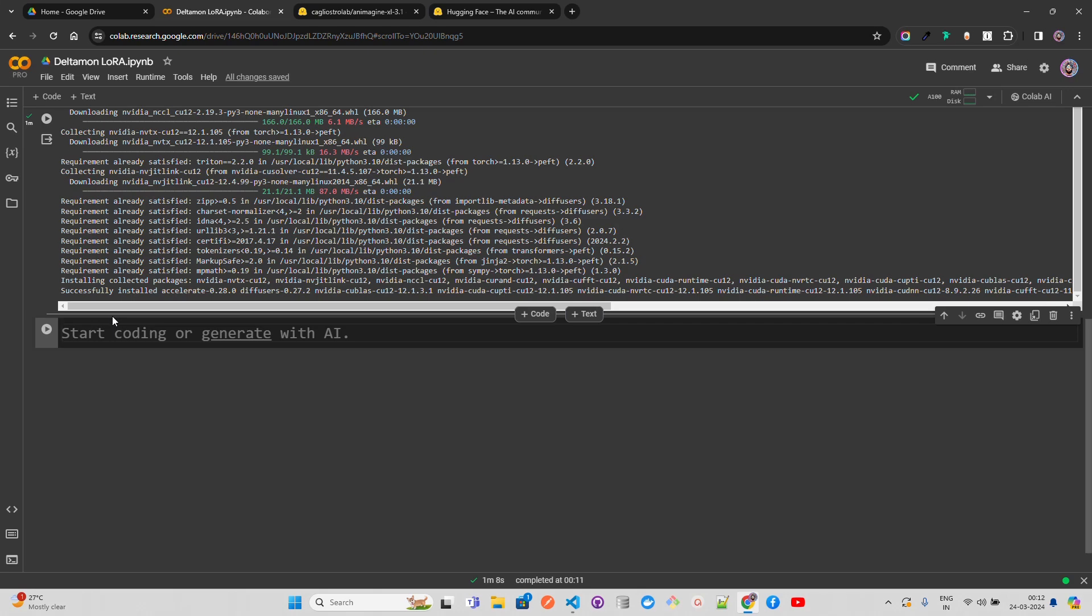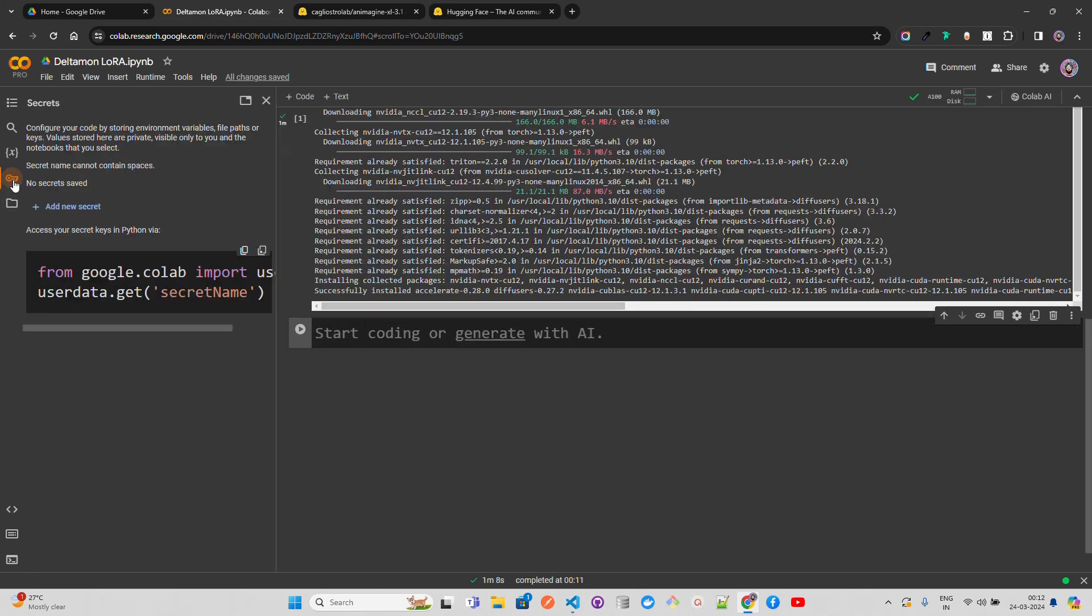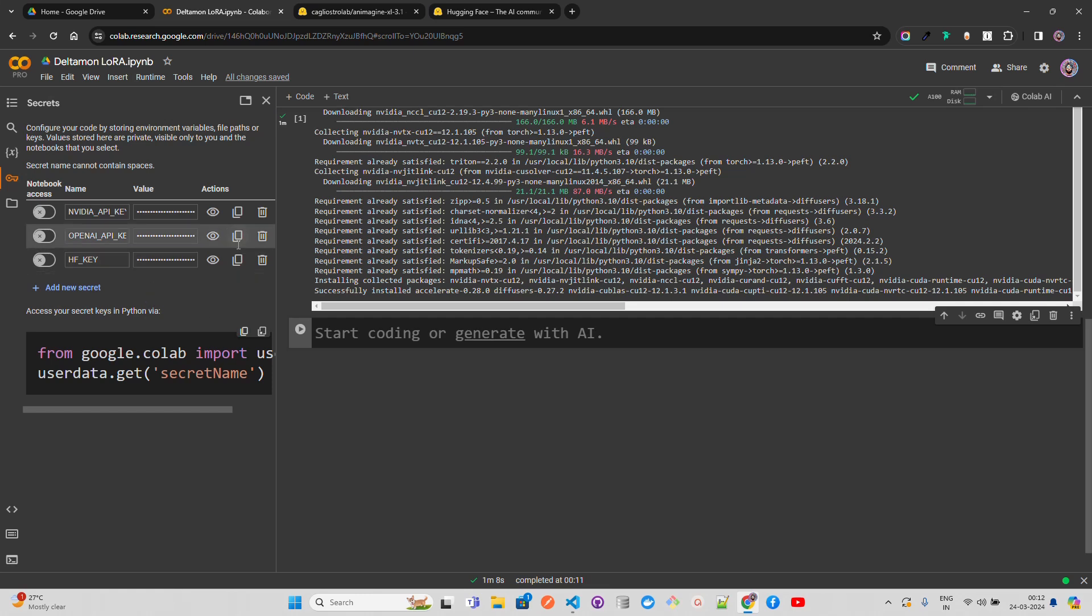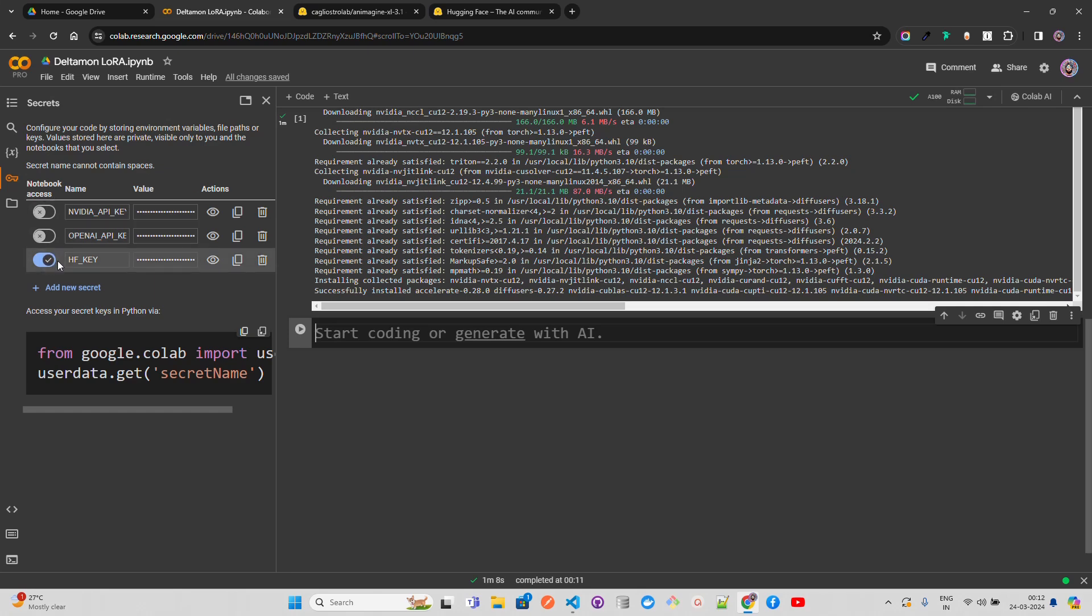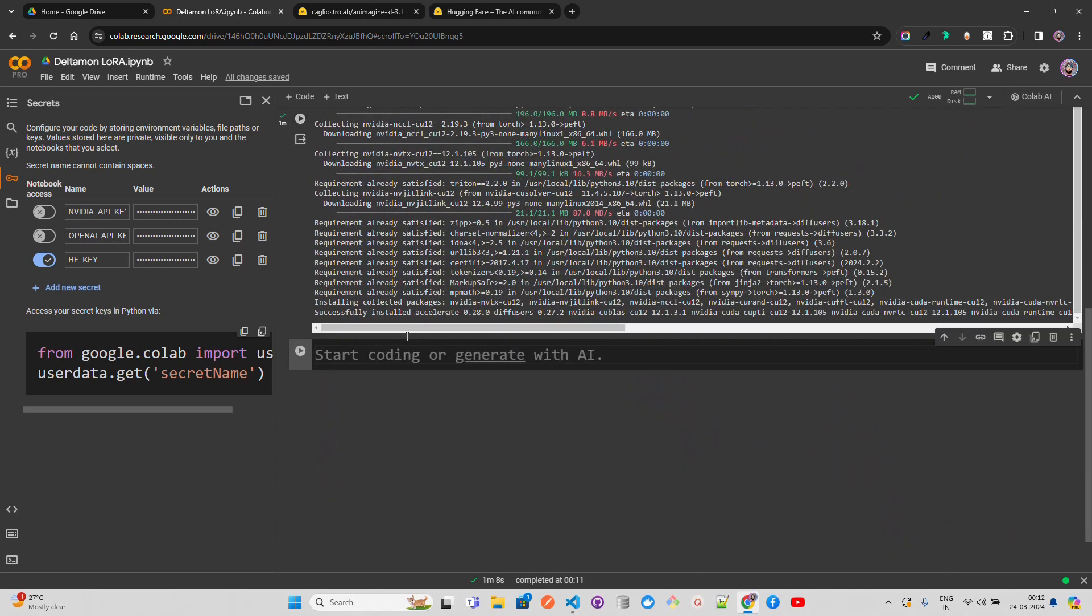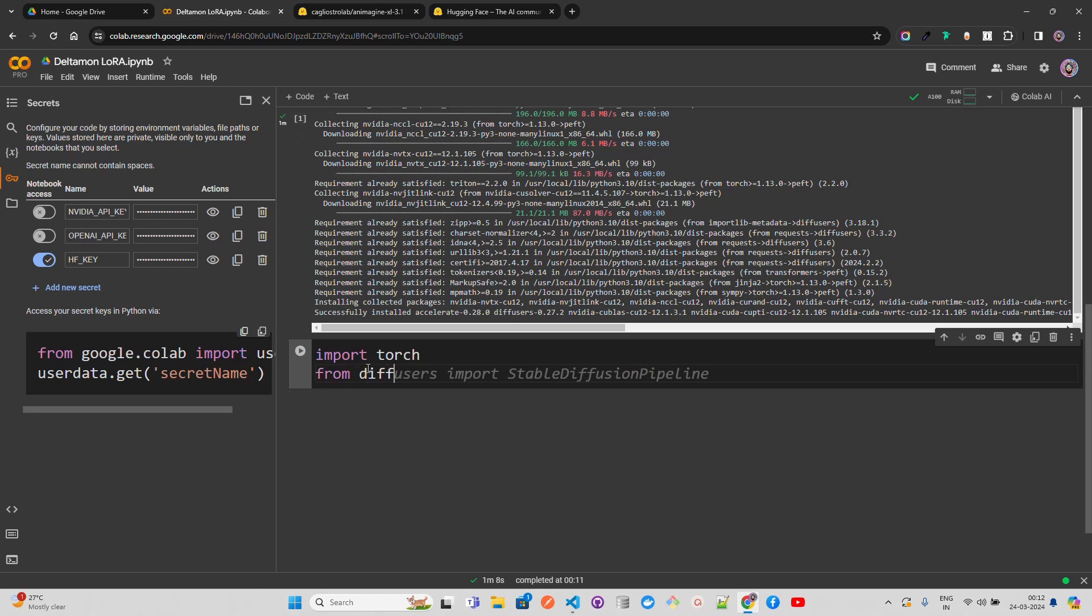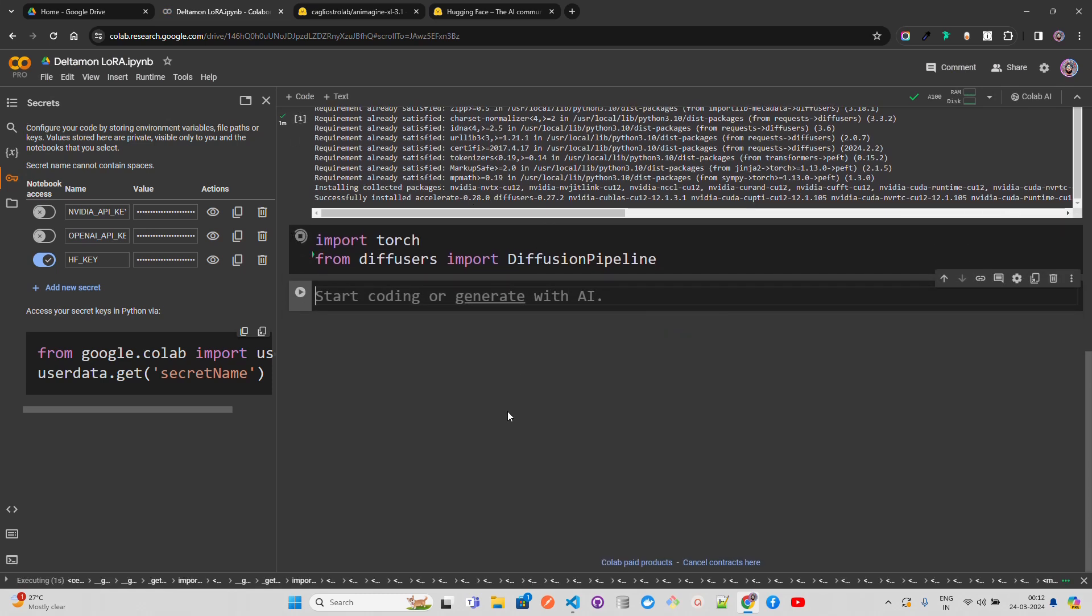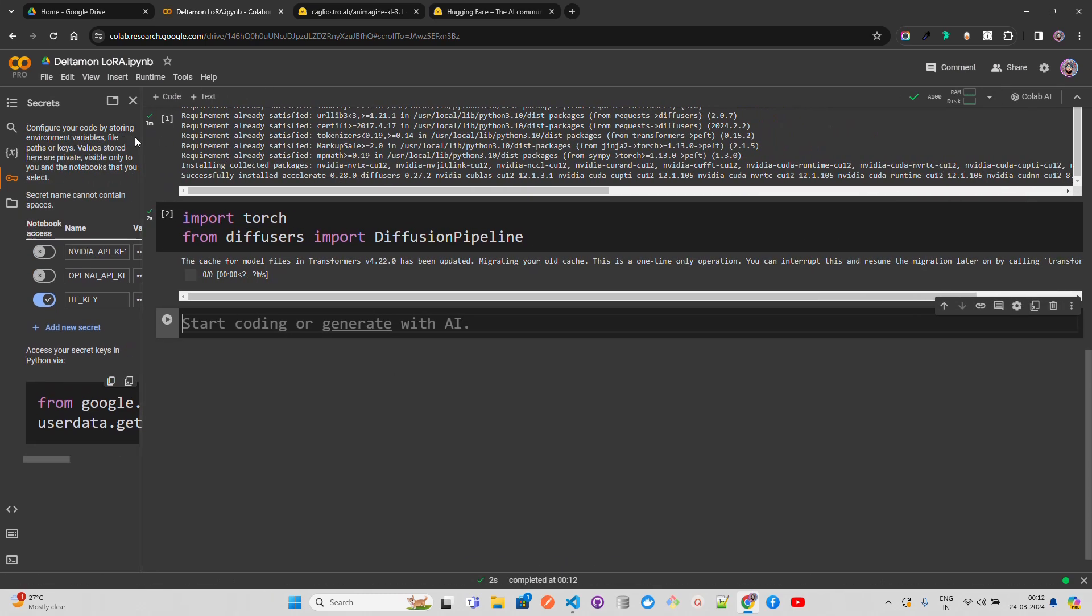You need an HF key, and I have that key with me. I'm going to create a new secret called HF_KEY and pass that key here. The access has been granted from these secrets to this notebook runtime. Now I'm going to import torch and from diffusers import DiffusionPipeline.